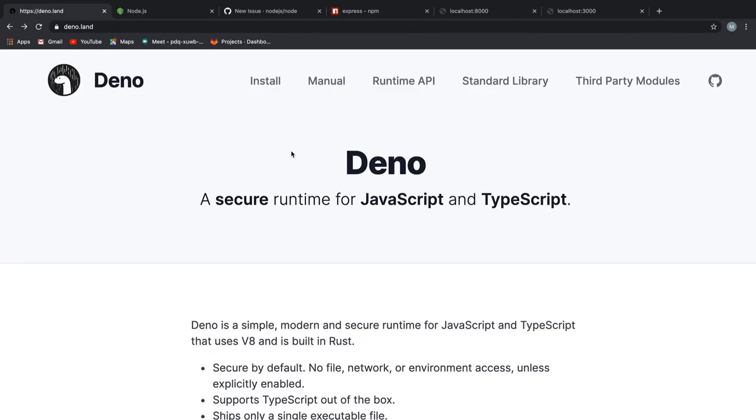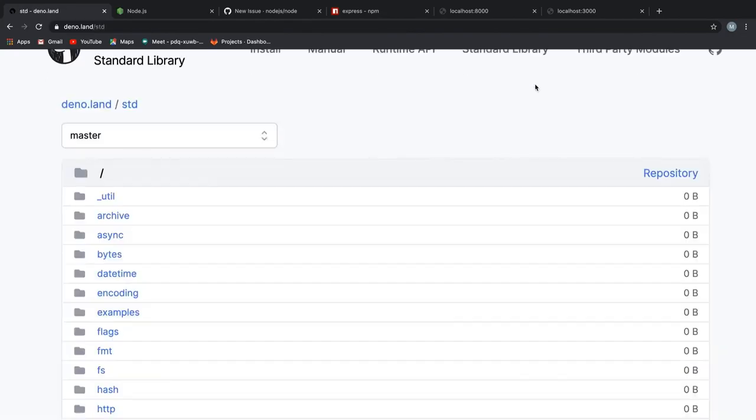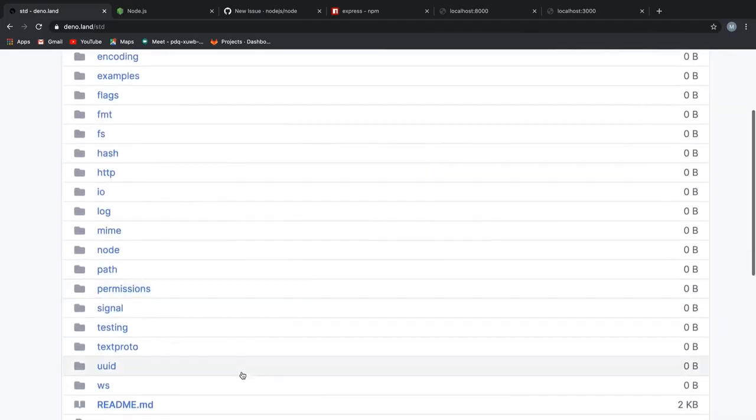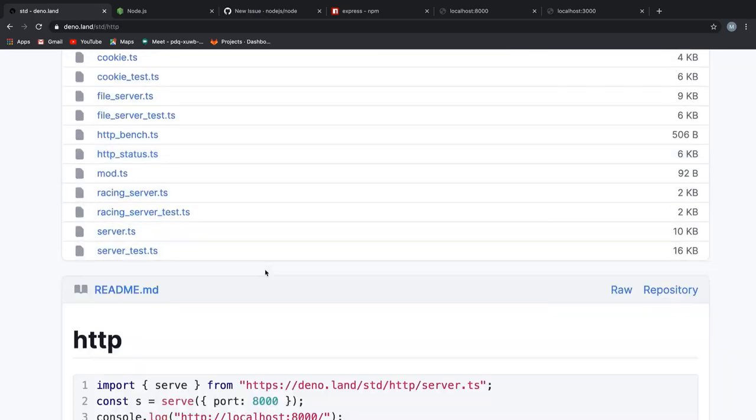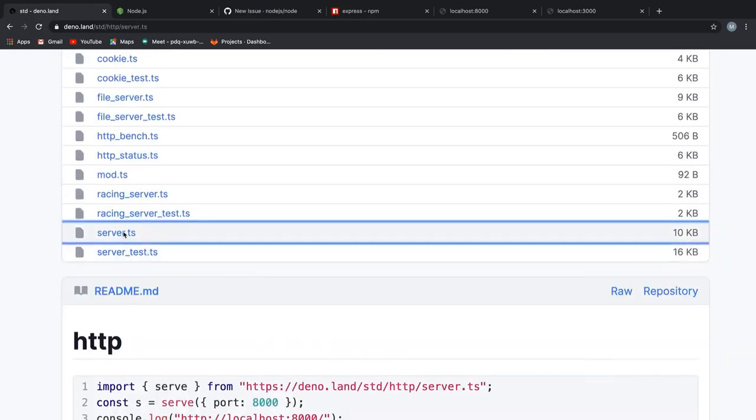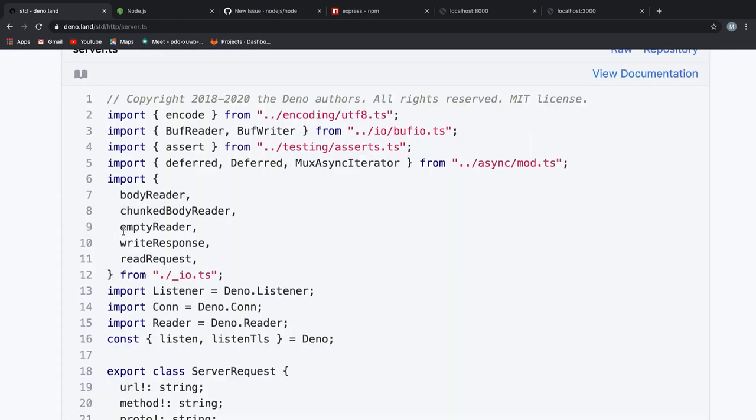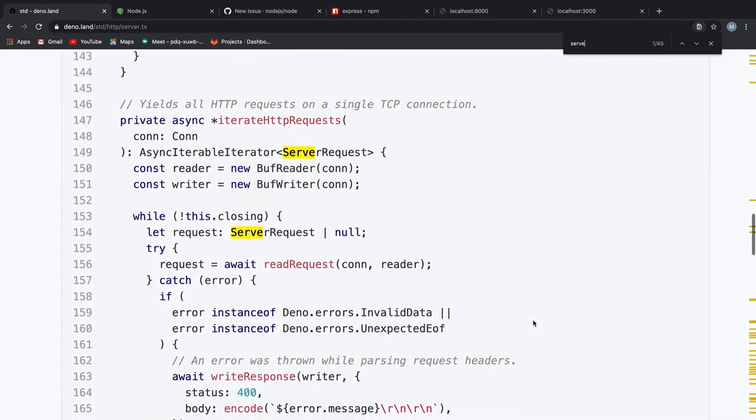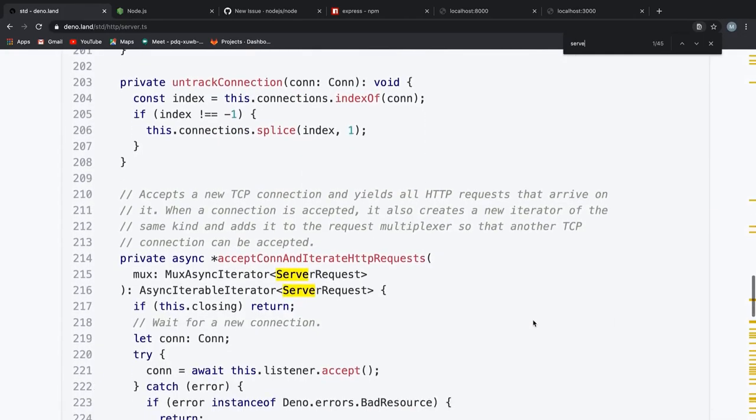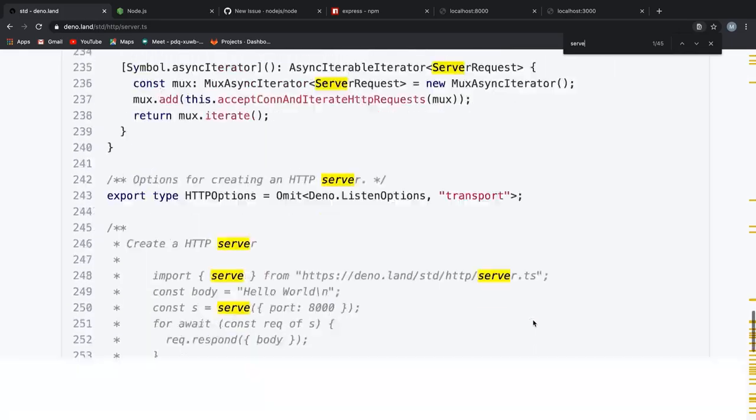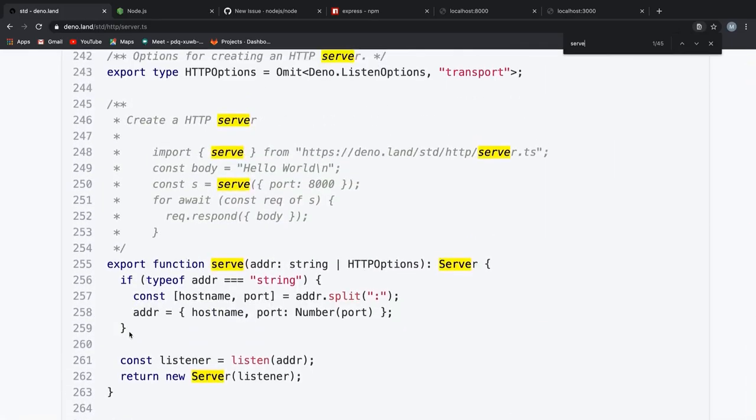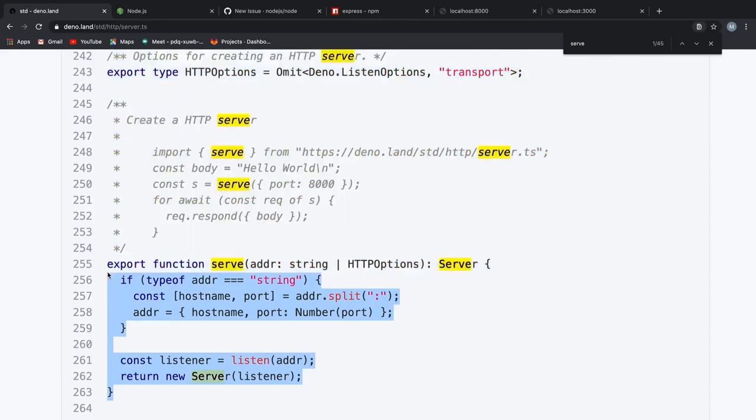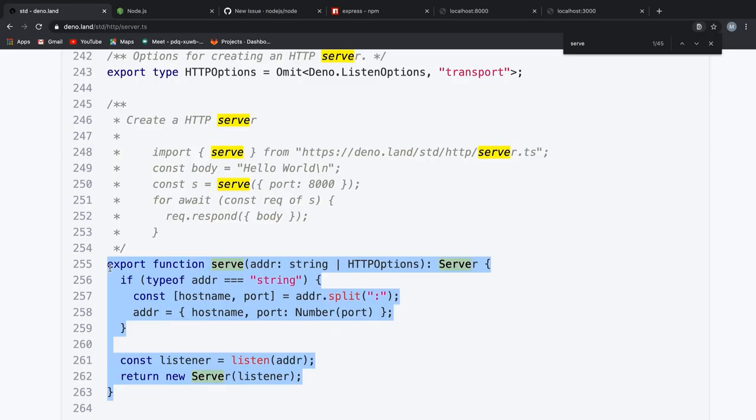Once you are in Deno's official website, Deno.land, just click on the standard library section on the top. Once in there, scroll until you see the http modules. Click on it and once you are inside the http modules, we are searching for server.ts. From this file is where we are importing the serve function which you saw in my code. Let me just real quick search for it. Yeah, here it is. And don't worry, by the time you are watching this video, some of these line numbers might have changed. Since we are actively developing Deno, the code here might be changed frequently.